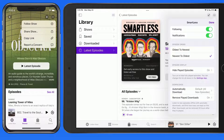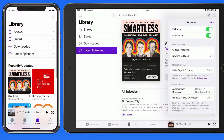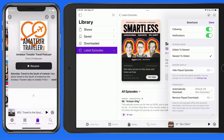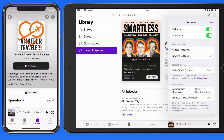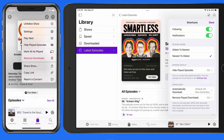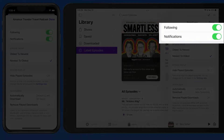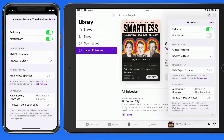I'll switch to the Amateur Traveler show page over on my iPhone. Within the show settings panel, we can unfollow the show, or turn off notifications. This is going to apply only to this show, so other podcast notifications are still going to come through.